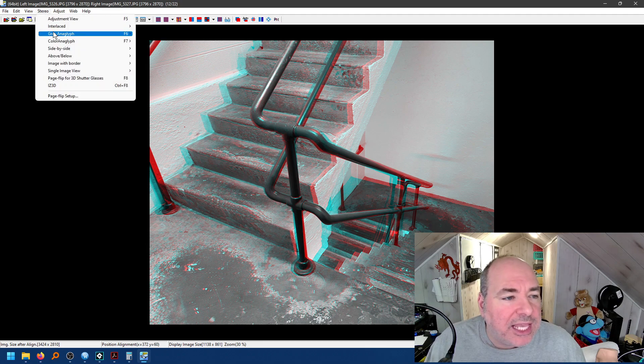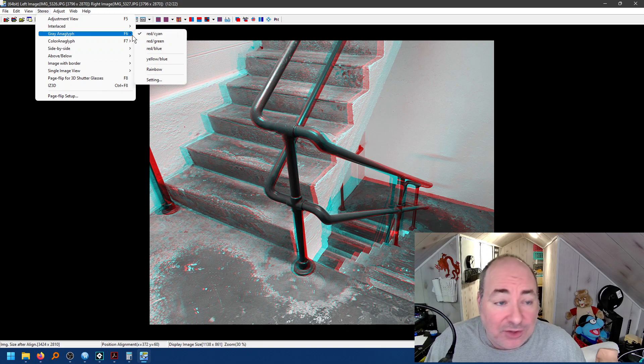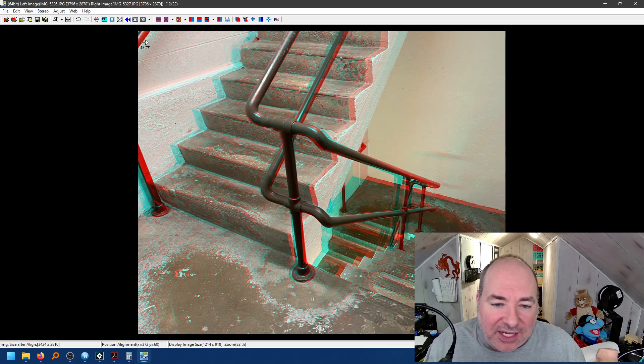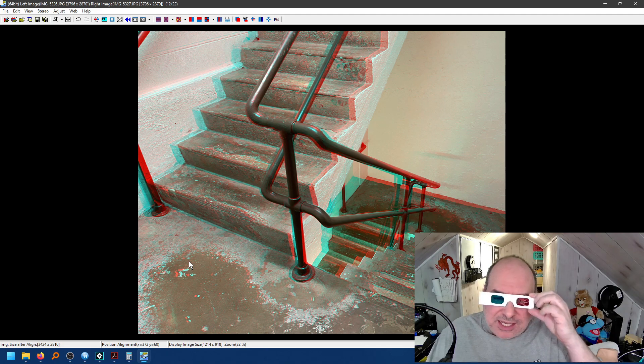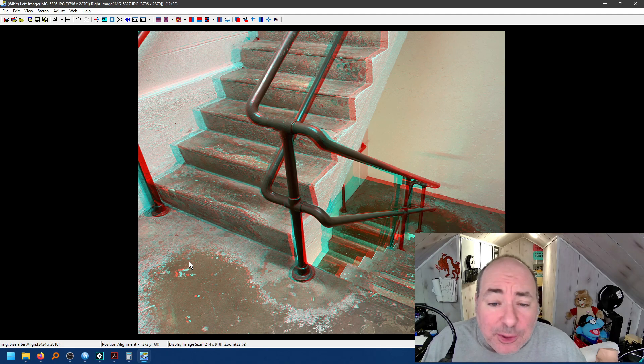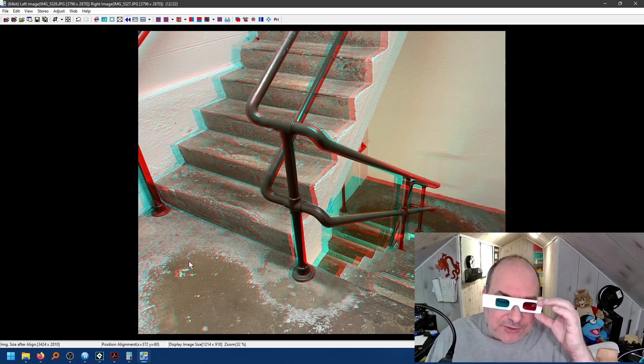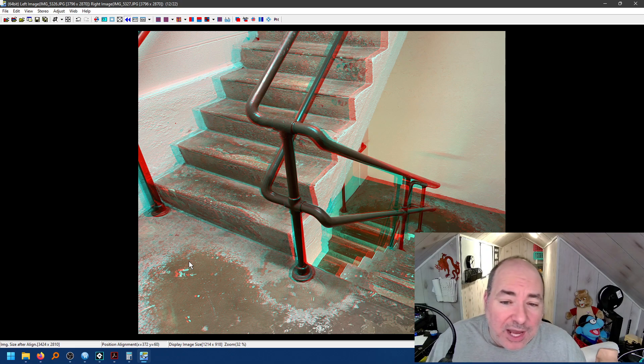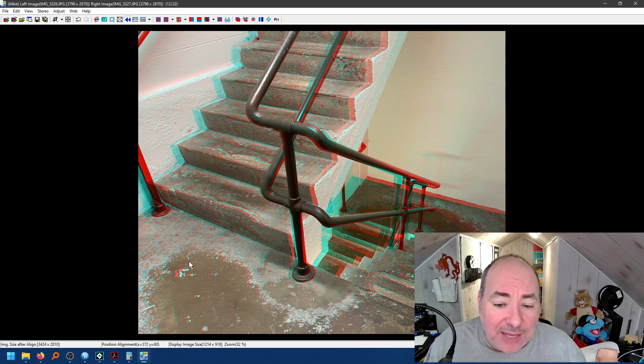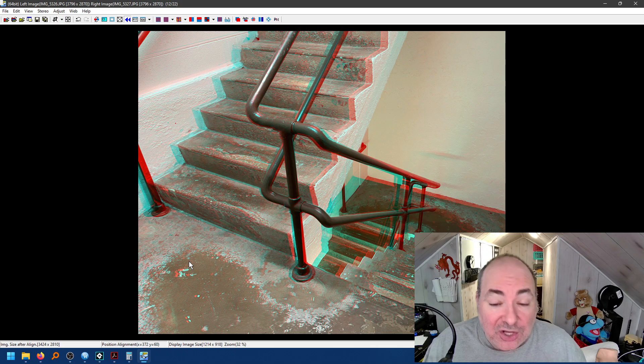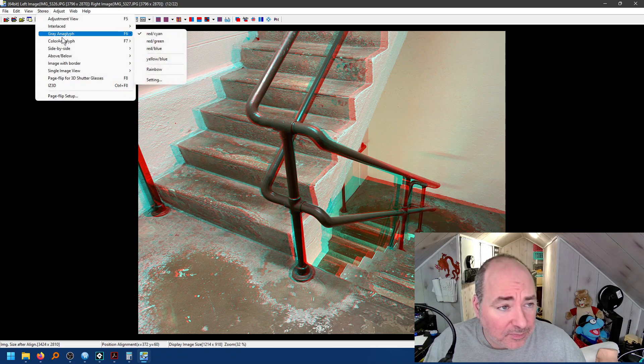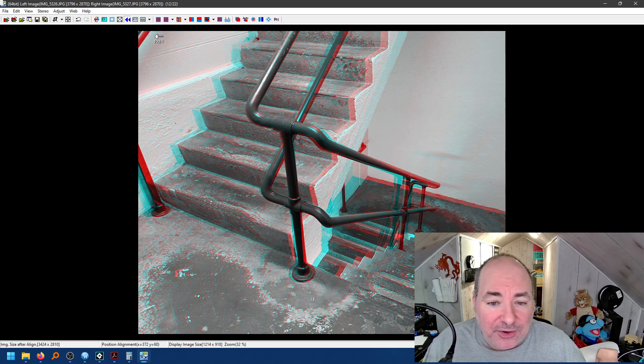Now, you'll notice that I was working in the gray anaglyph, red cyan. There's also color anaglyph, red cyan. Now, color anaglyph attempts to keep some of the colors. Actually, it attempts to keep all the colors. The problem is that color anaglyph doesn't work very well because certain colors vibrate differently in each eye. So you're going to have certain colors that are going to turn black in one eye. They're going to shimmer in the other eye. And generally, you get a very dissatisfying image, unless you know exactly which colors work the best. So grayscale anaglyph is much better for this.